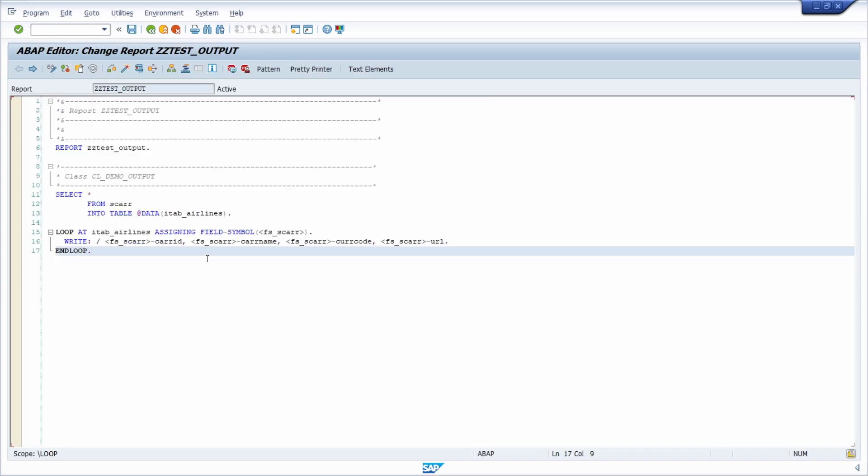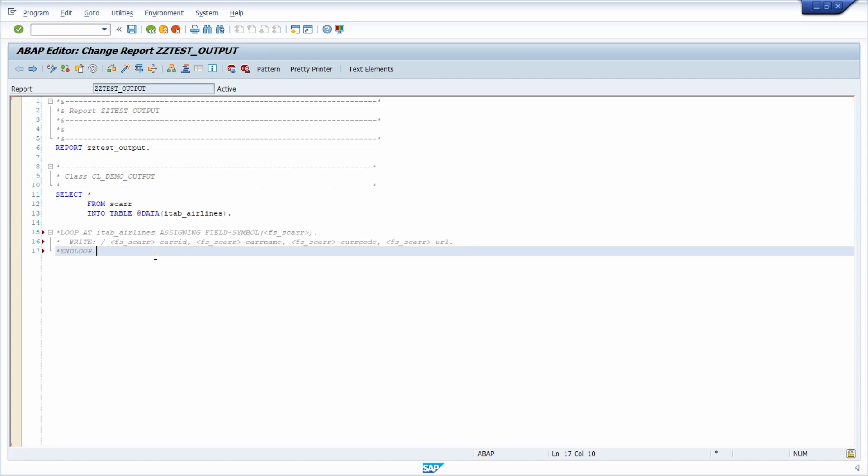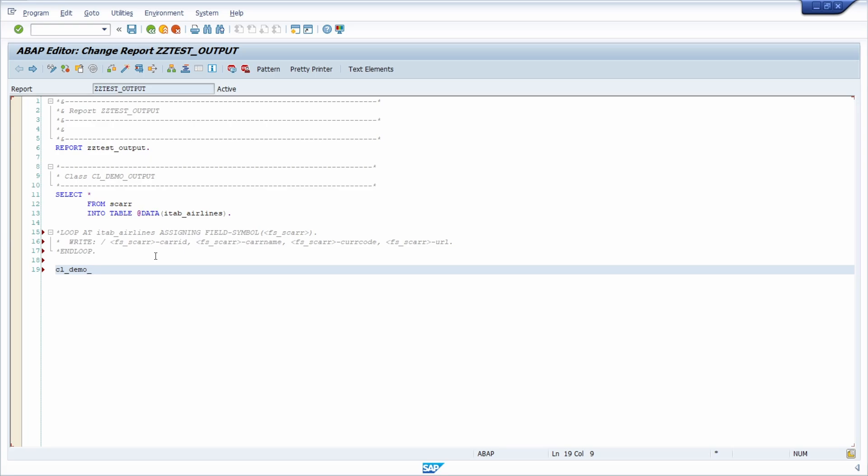But I think there is an easier way you can use if you would just like to output or print your information. The shown information is in my opinion just for development, just for testing purposes and not for production. There is one great class: CL_DEMO_OUTPUT.